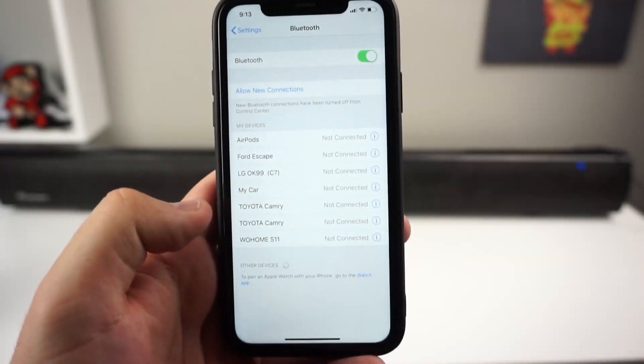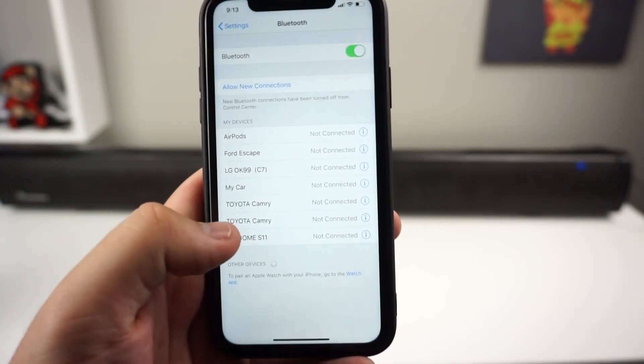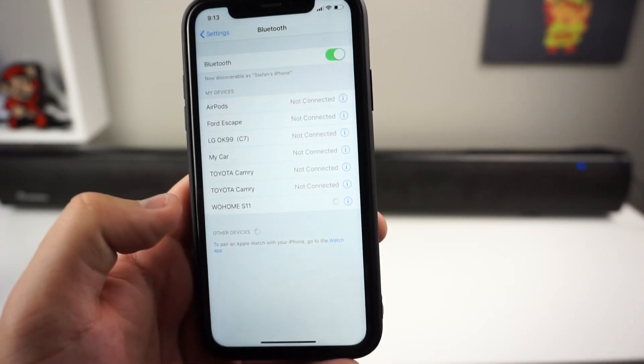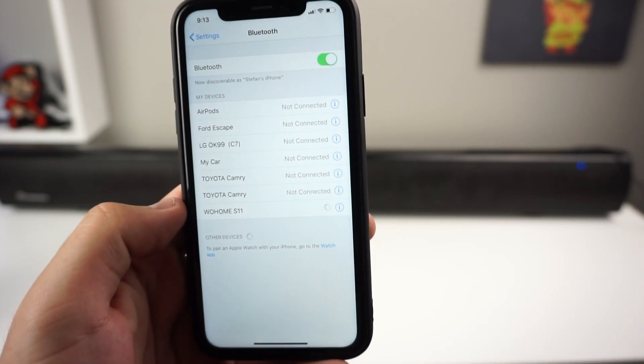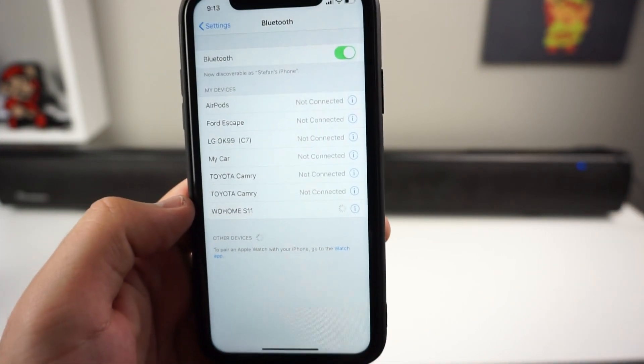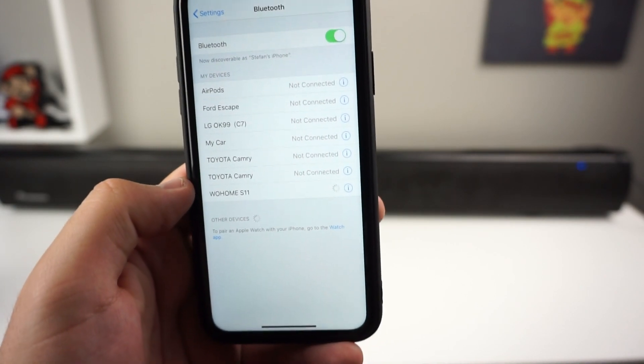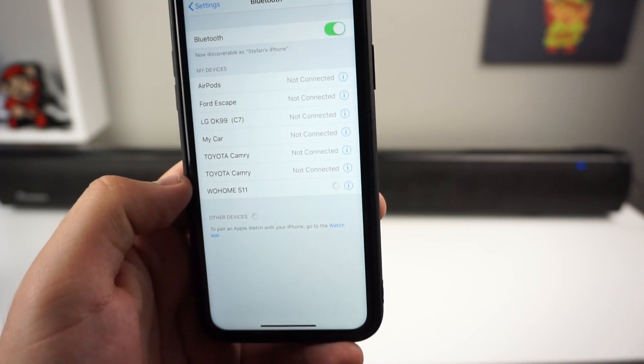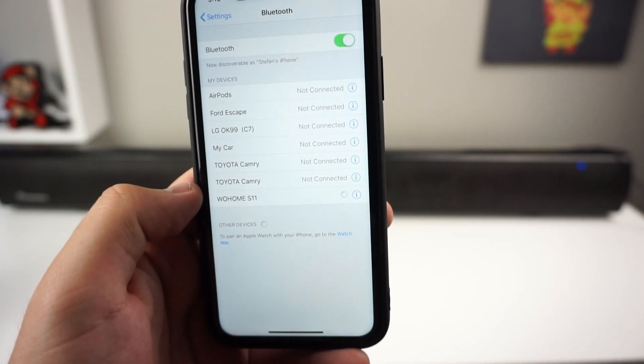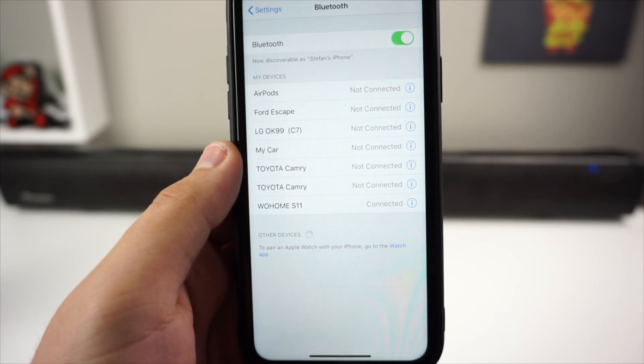I'm going to go ahead and connect this to Bluetooth. Let's click on WoHome S11 right here. Get it connected, and as you guys see on the right side we do have a blue light. Once it's connected we should get a sound from it. And as you guys see we are now connected.